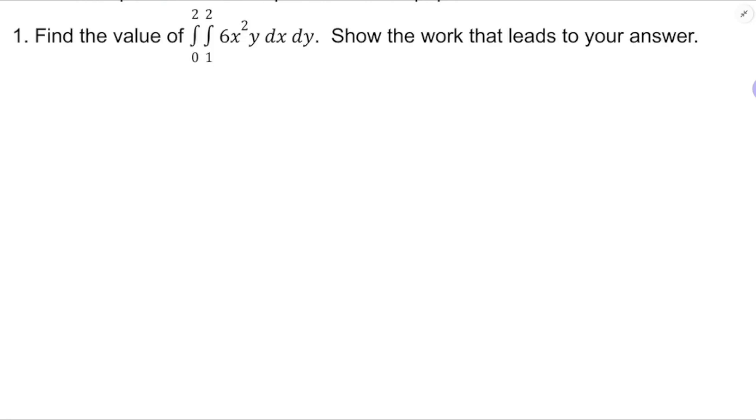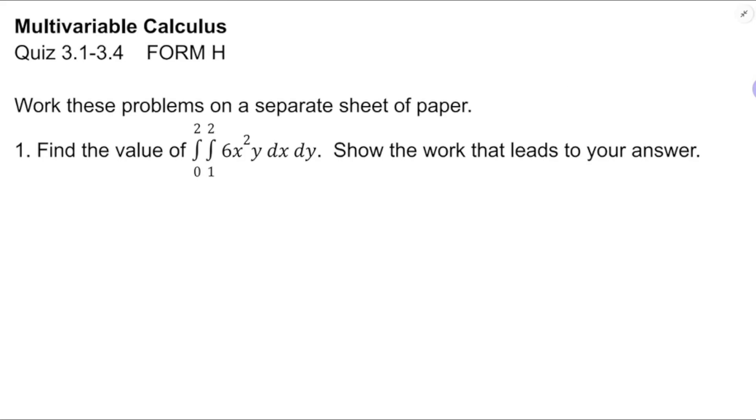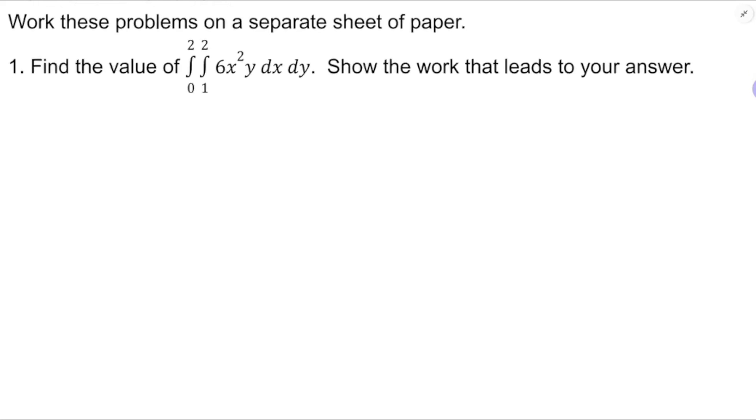In this video I'm going to be working the 3.1 through 3.4 group quiz for multivariable calculus.